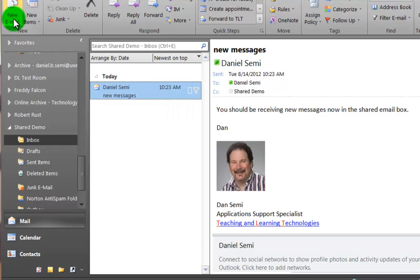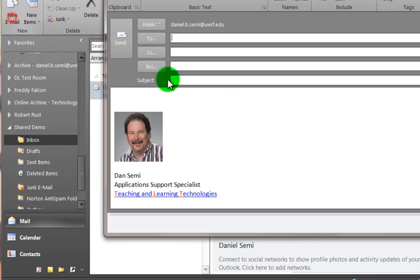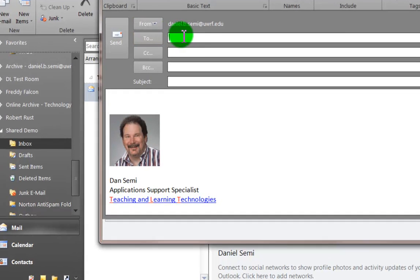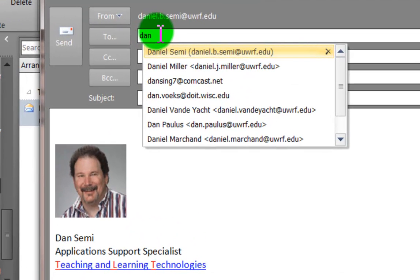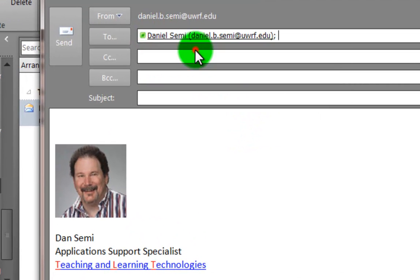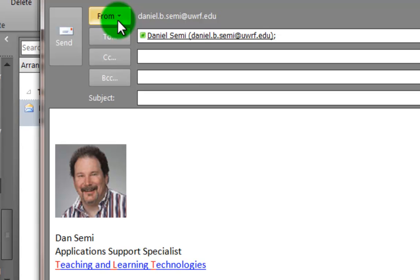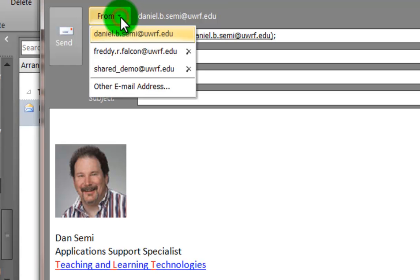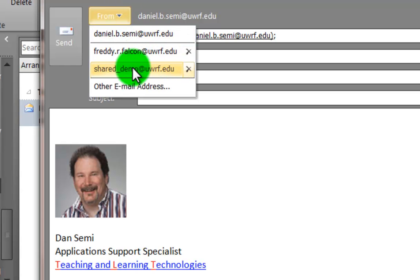So if I wanted to be able to send as and I had that permission, I would just click on new email and send it to any particular person here. Let's send it to myself. But what I want to show you here is in the from, I can then switch it to who I have access permissions to be able to send as. So here's the shared demo.